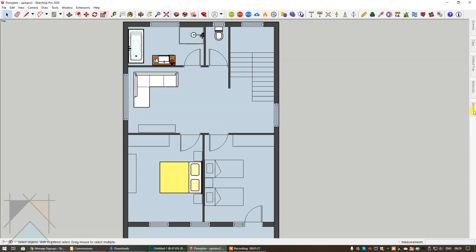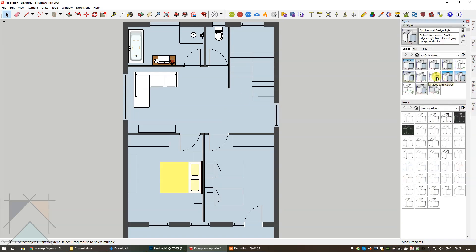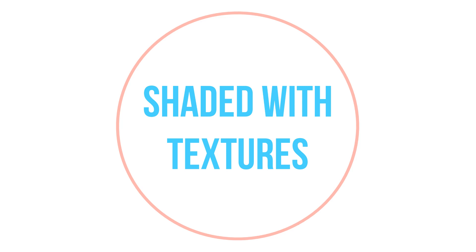So we're going to go into styles and I can see that you're using color and texture so I'm going to use shaded with textures. That's going to retain the color and texture that you have used.